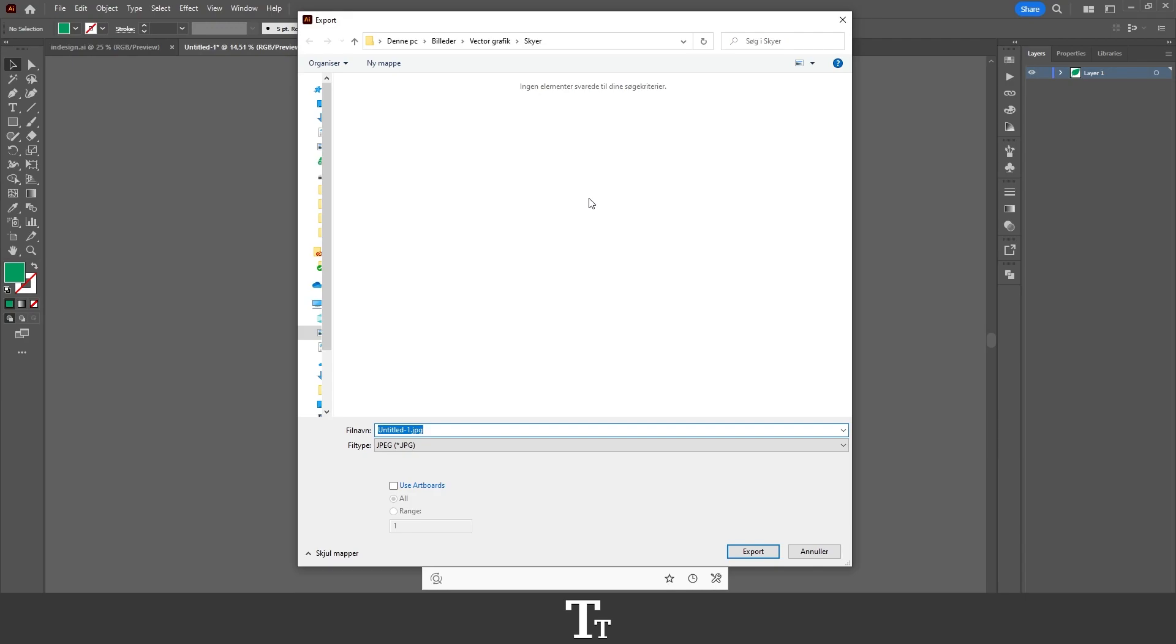In here you want to find a place on your computer where you would like to save the file. I've just found a folder right here. Let's call this 'leaf with transparent background.' So just give it a name in the file name.